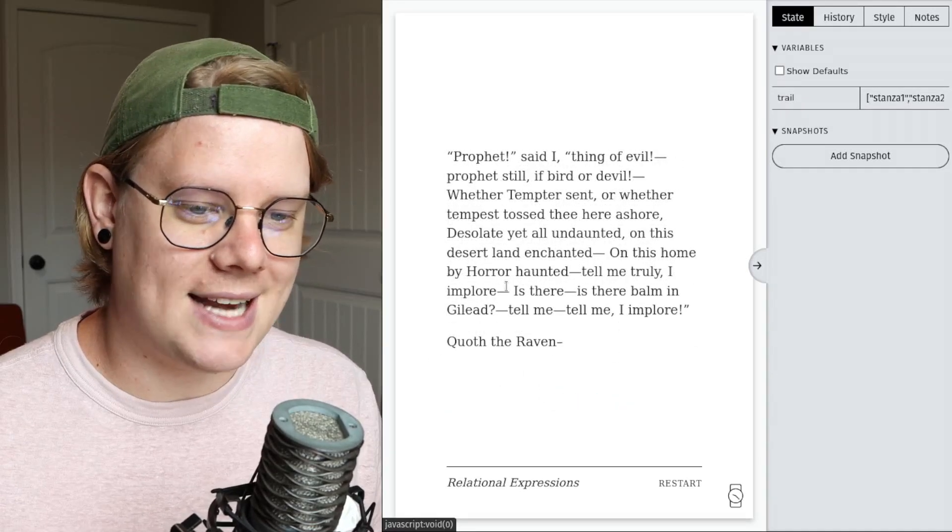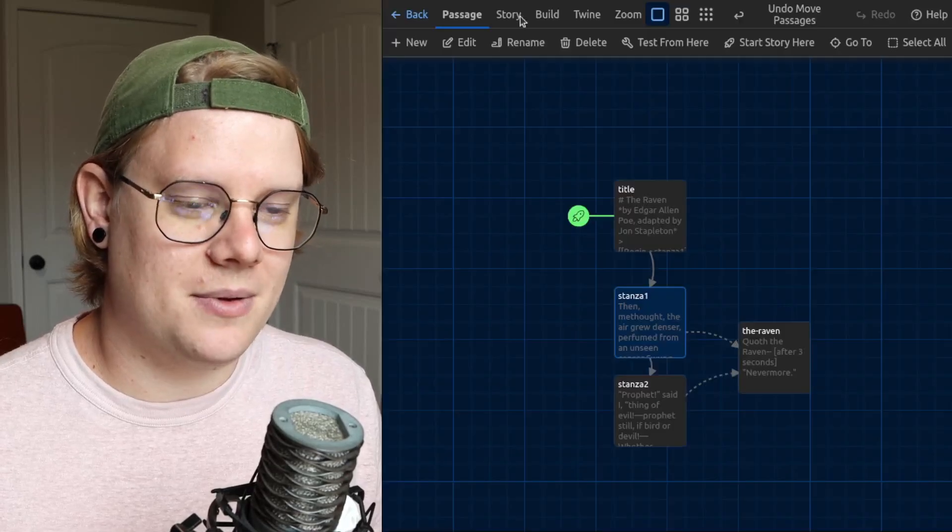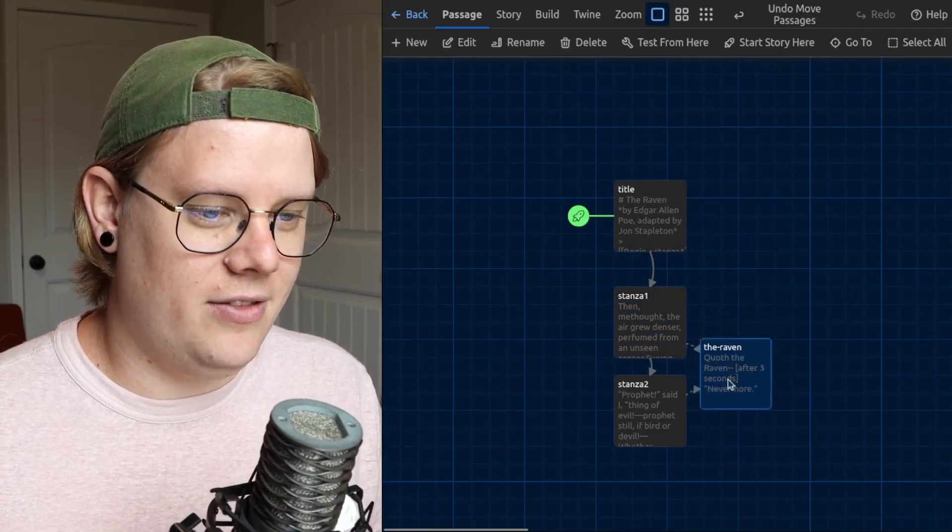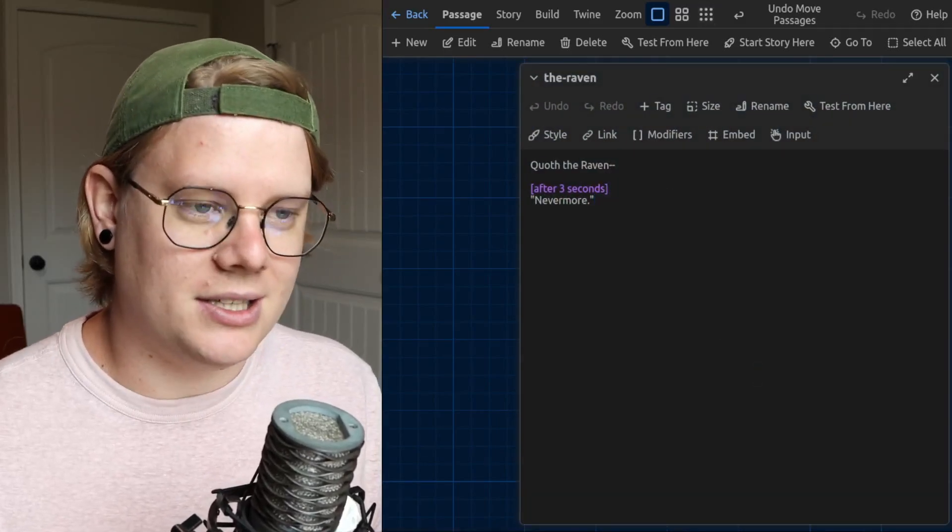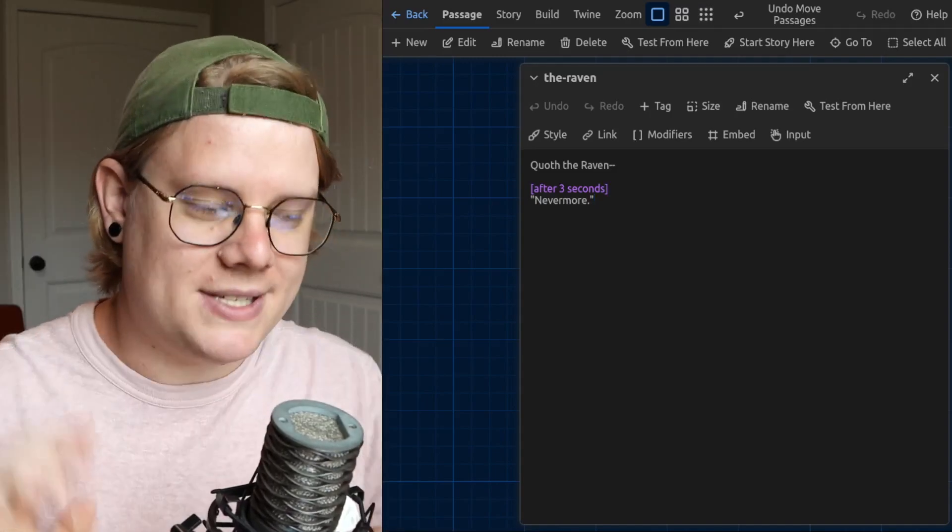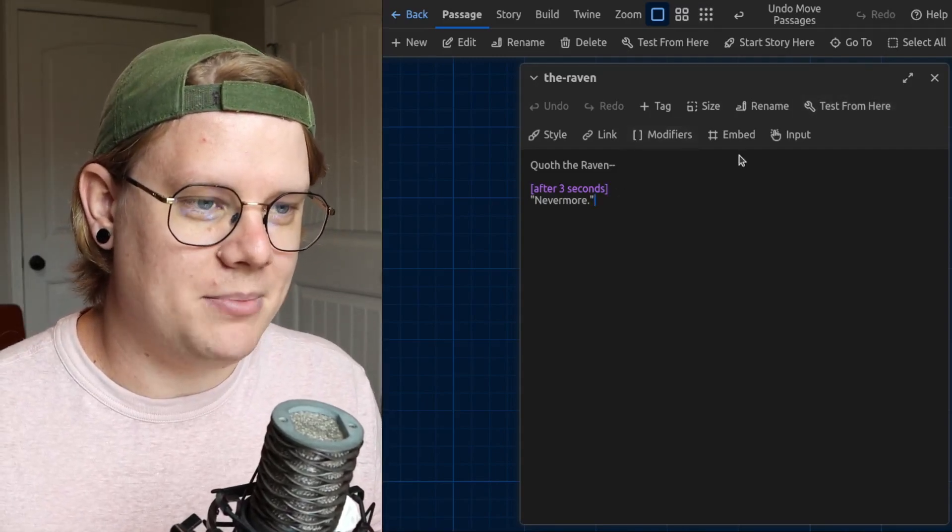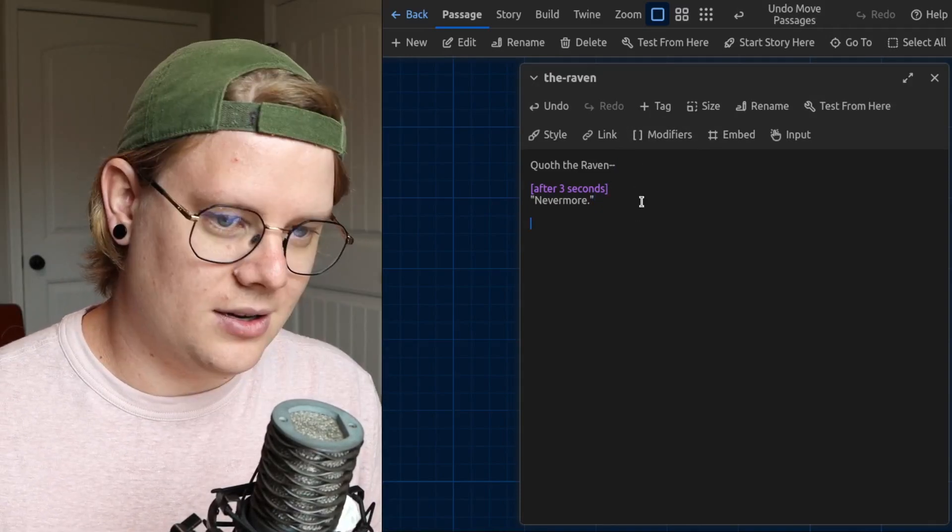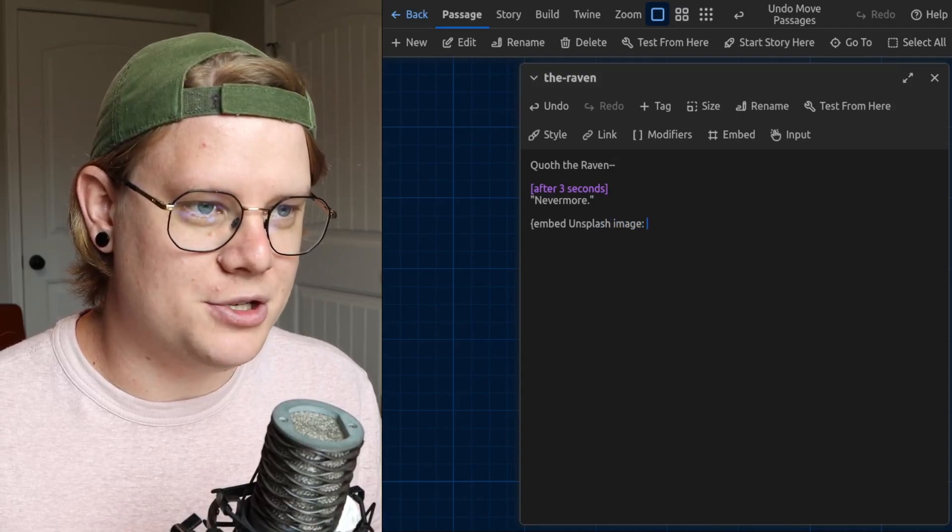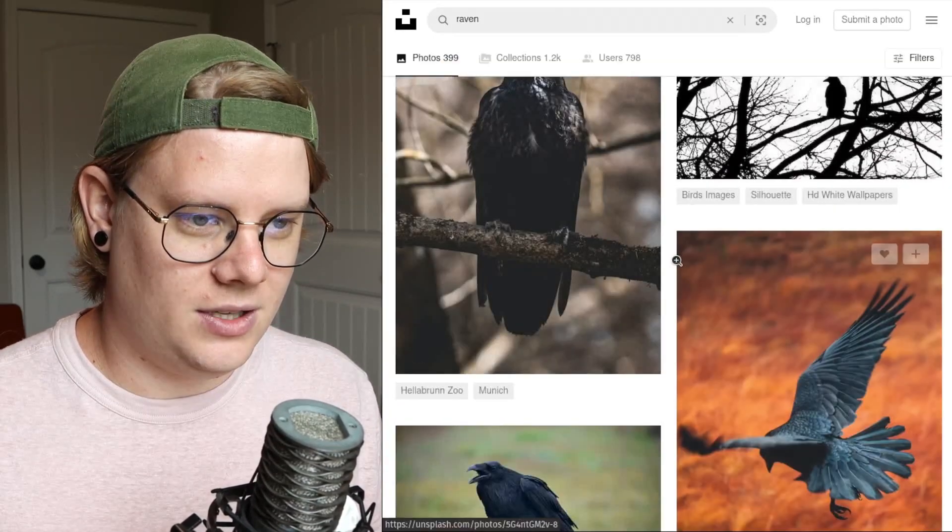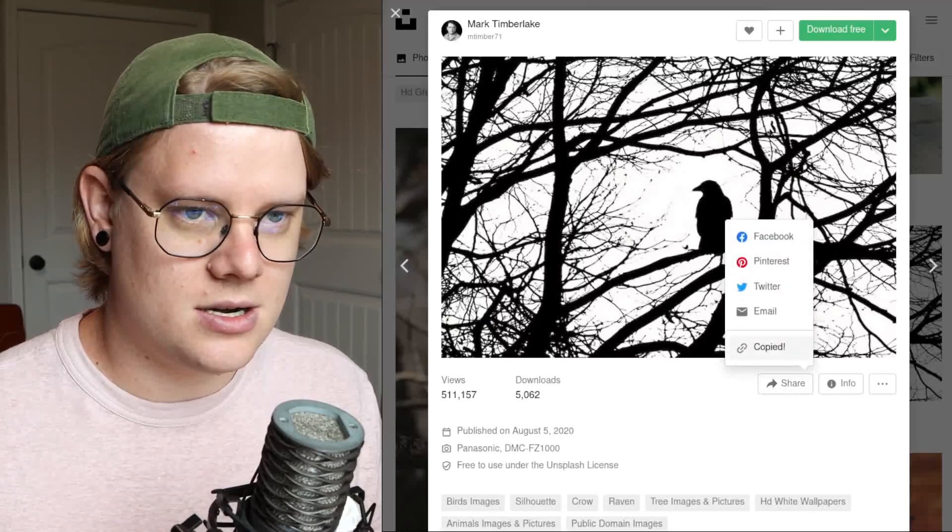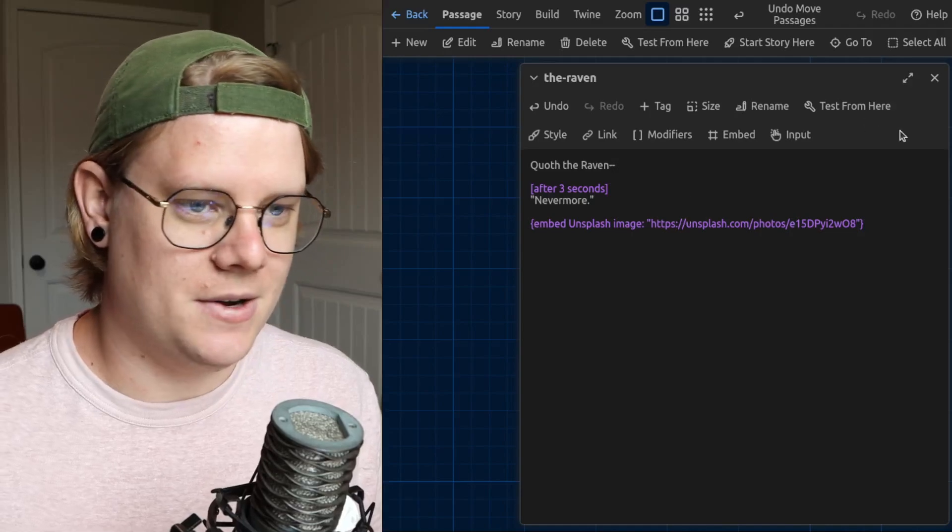The same thing's going to happen in each of those passages because they're embedding the passage here. And whatever I change here, it's going to apply to all the places where Twine is embedding it. Maybe I'll add an image here too. I'll go find my image. Raven. Ooh, yeah, that's good. I like this one. Share. Can't forget my quotation marks. There we go.